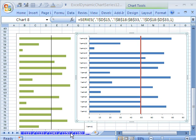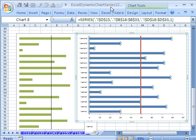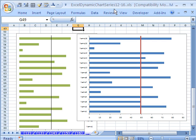Welcome to Dynamic Excel Chart Series number 16. If you want to download this workbook and follow along, click on my YouTube channel, then click on my college website link, and you can download the workbook Excel Dynamic Chart Series 12 to 16.